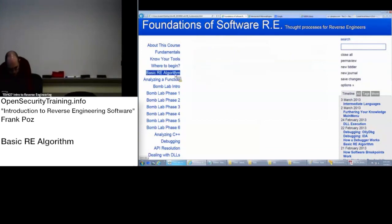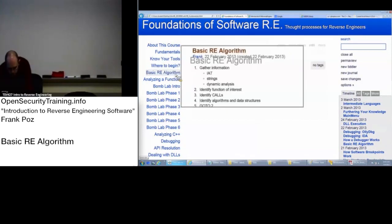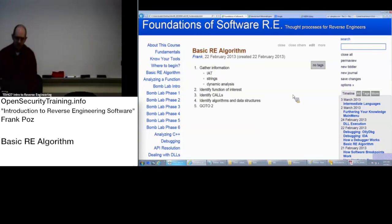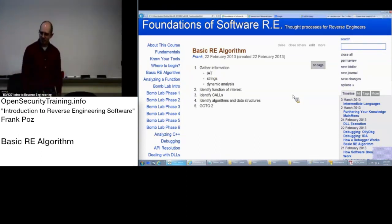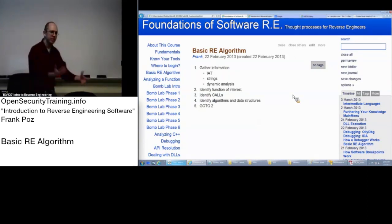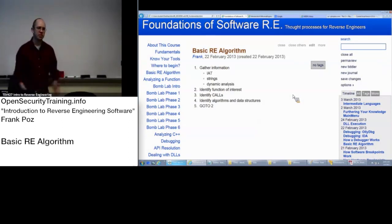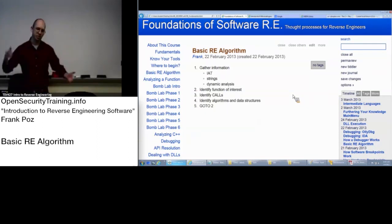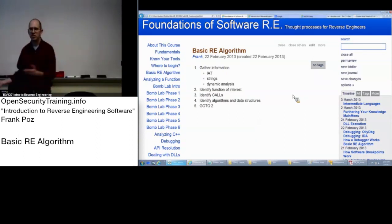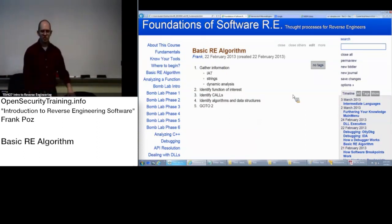Let me talk about the basic reverse engineering algorithm. This is basically what I do: gather information. You have a file, all the data, whatever it is, and you want to figure out how to analyze it. You might have somebody telling you what they want to get out of it — tell me what crypto this is using, or how do I deal with the network traffic that this malware is using. So you have somewhere to go looking.